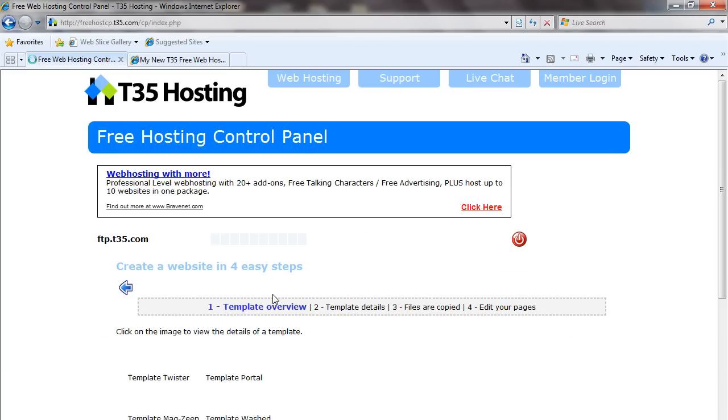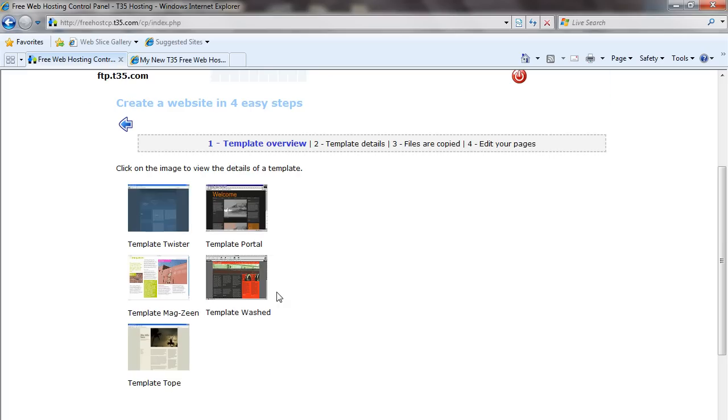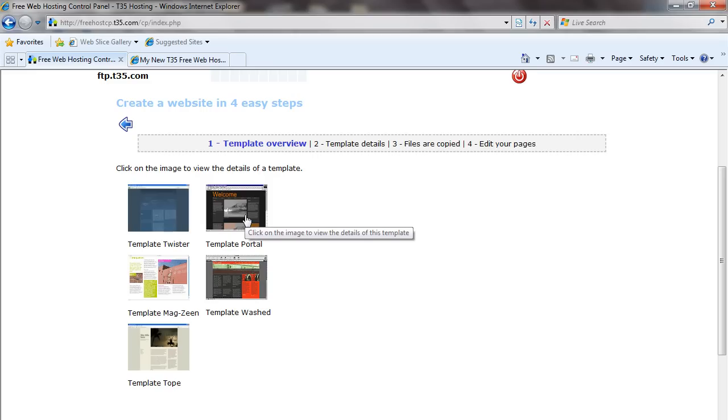Once you do that, this brings you to a screen listing the different templates available. For this example, we're going to pick this template, Template Portal.